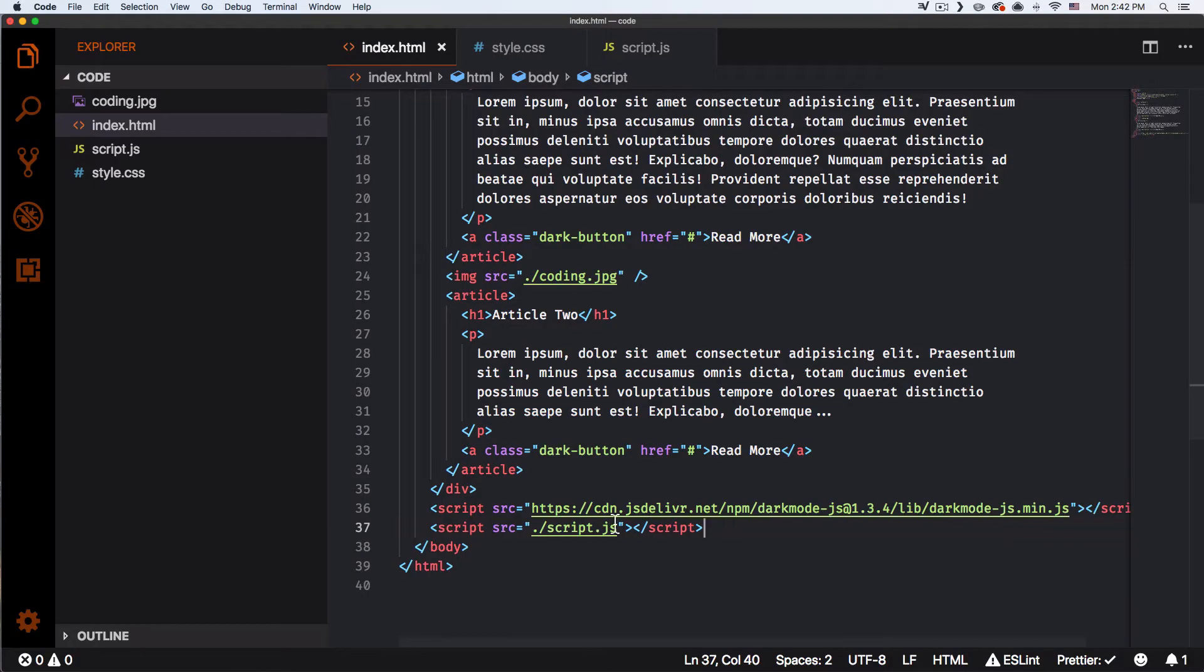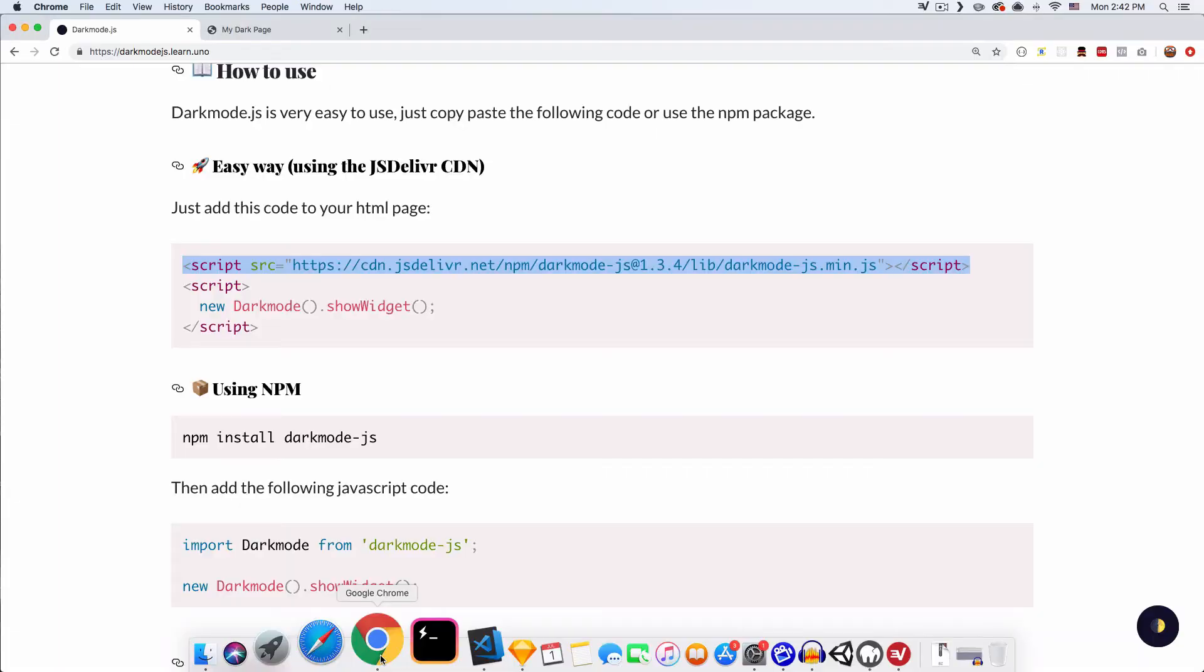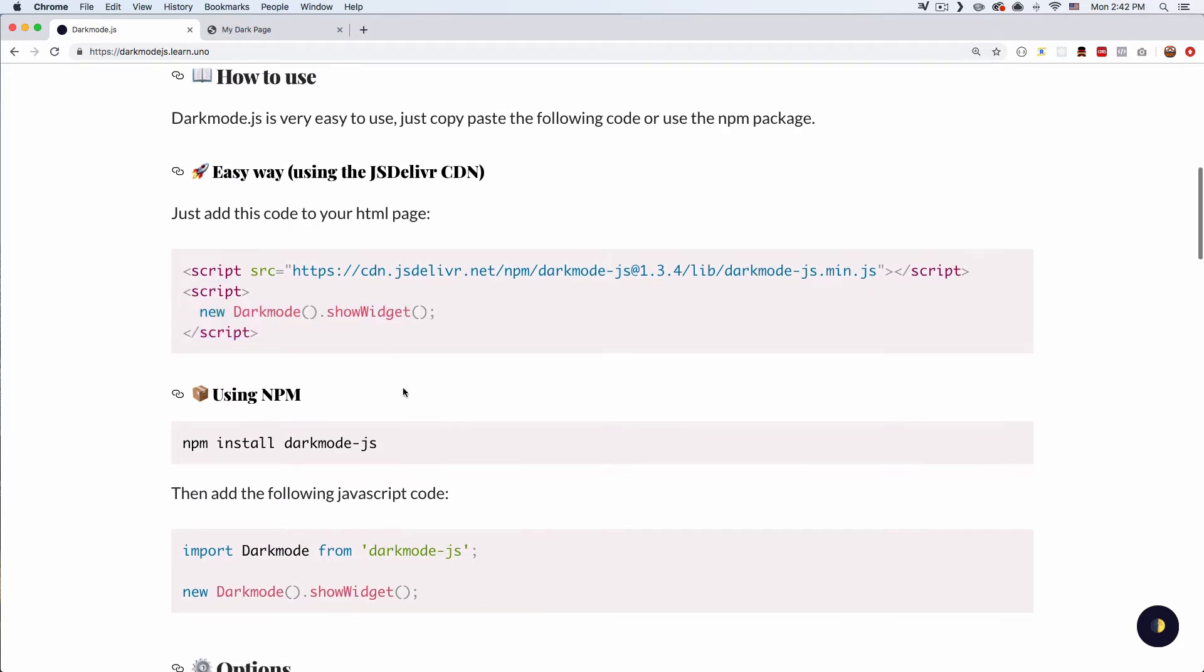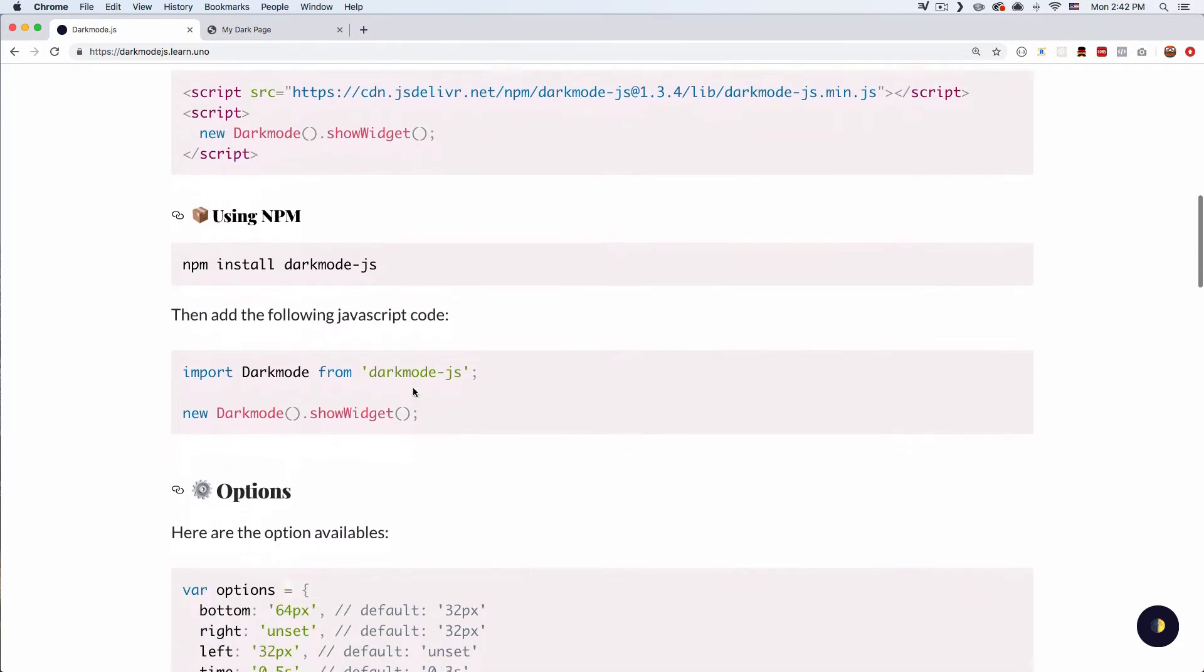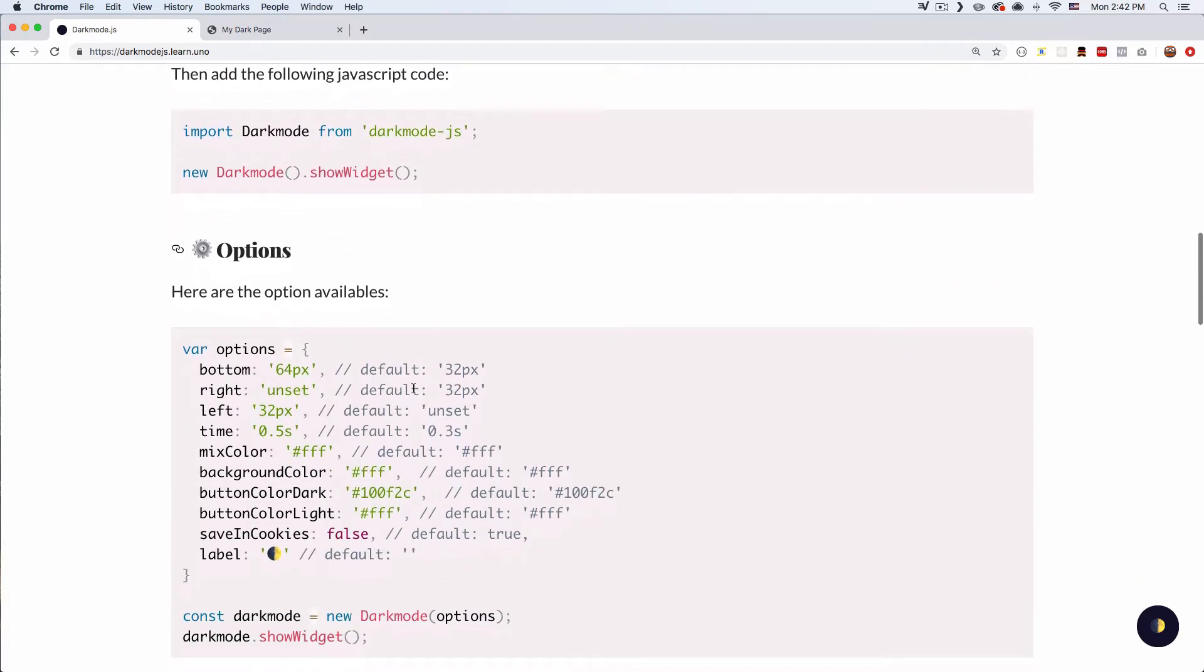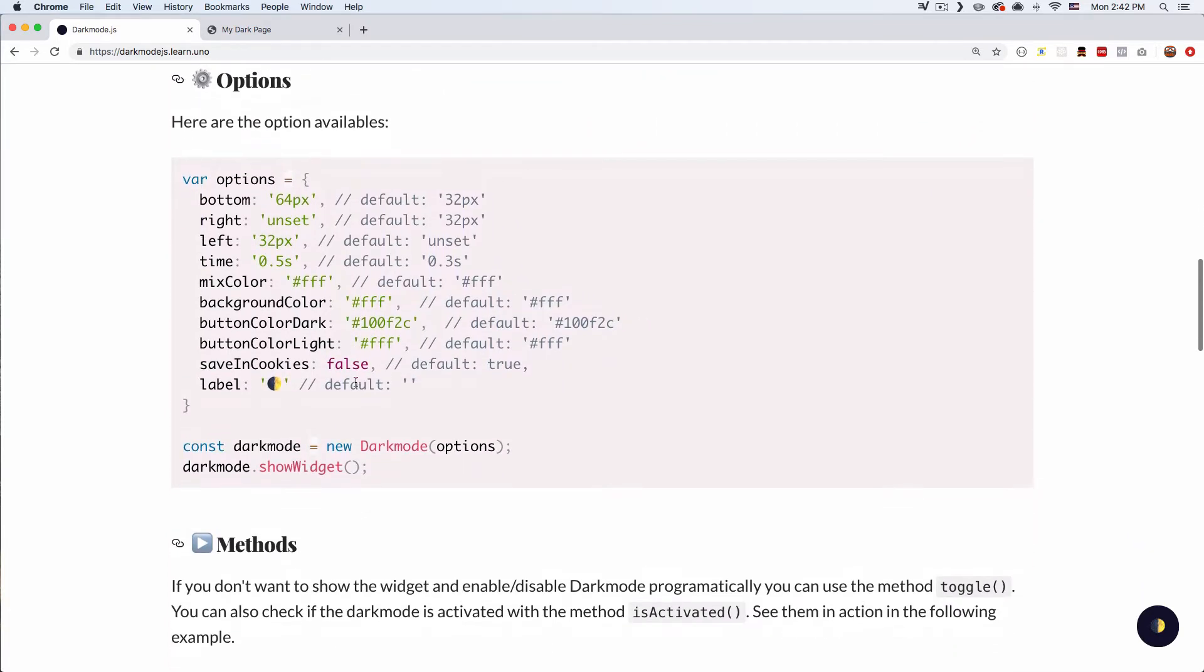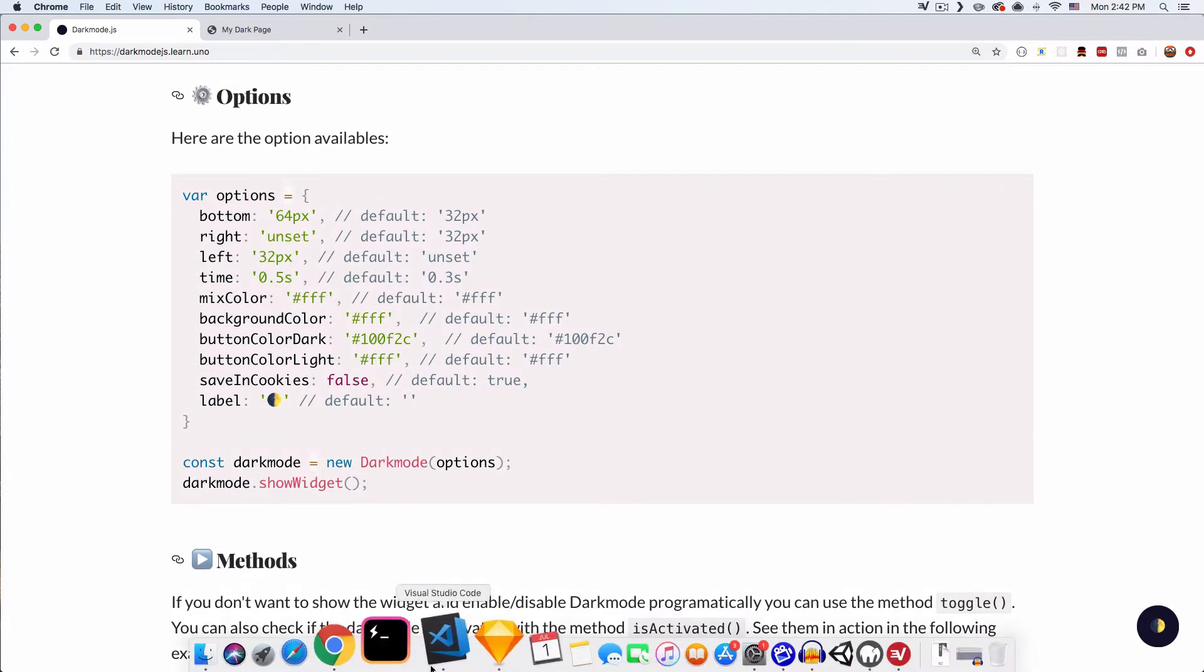Let's go back and see what else we need to do. So here you can see we need a script. We're gonna do this in our own JavaScript file. So let's scroll down because I want to add some of these options, I want to play with them.